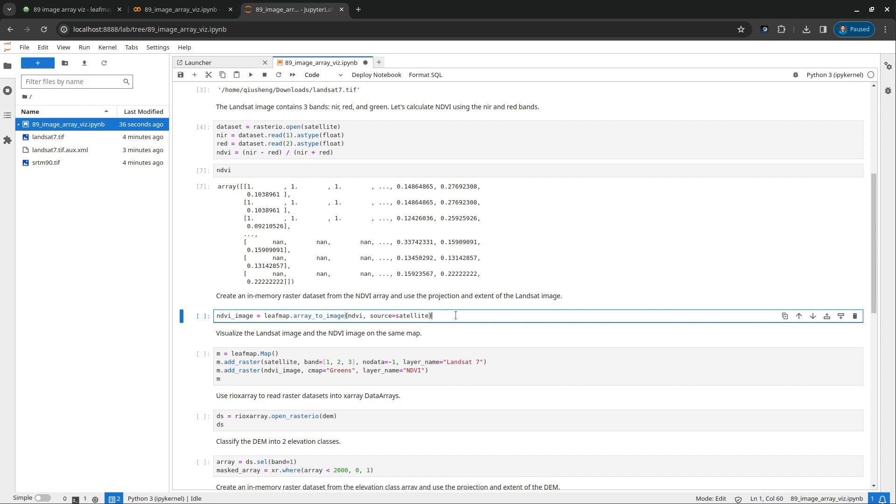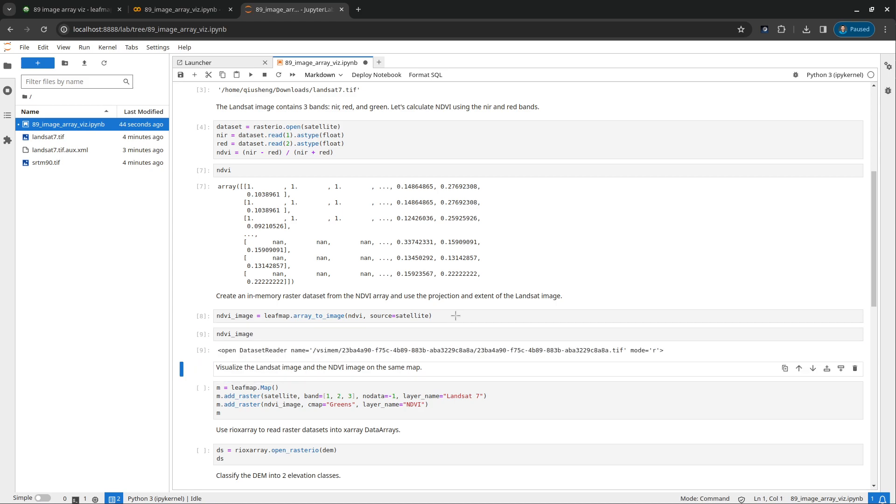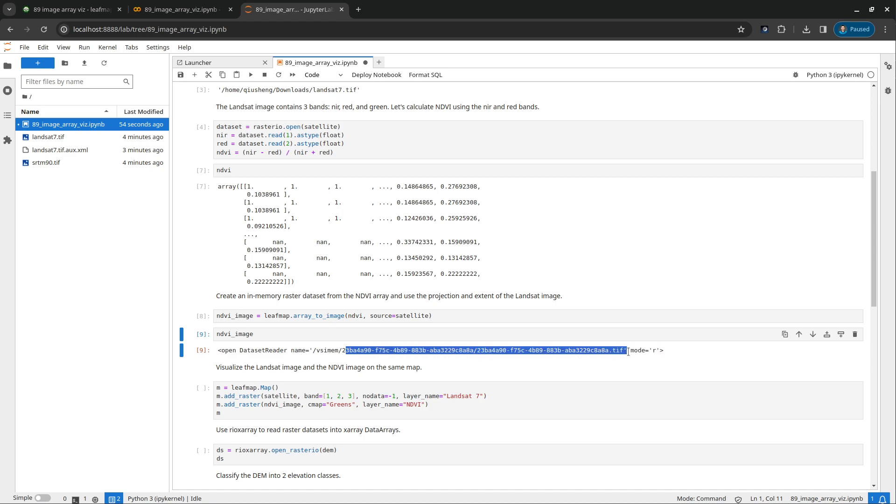So just simply pass in the original data and then it's going to convert this one to image. And if you want, you can look at what this image is about. If you run this one, you see here, this is your rasterio dataset. And the name is this one: VSIMEM, virtual dataset raster memory. So in the memory, and then you can see the long unique ID here. So this one that is in the memory, it doesn't exist on your physical drive.